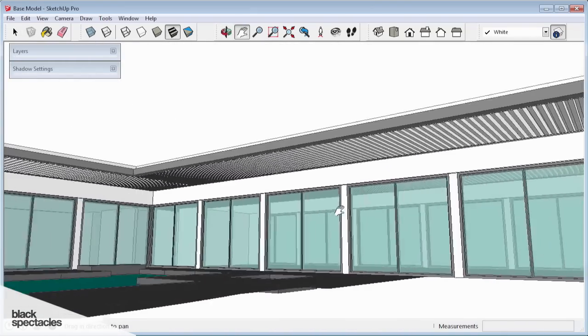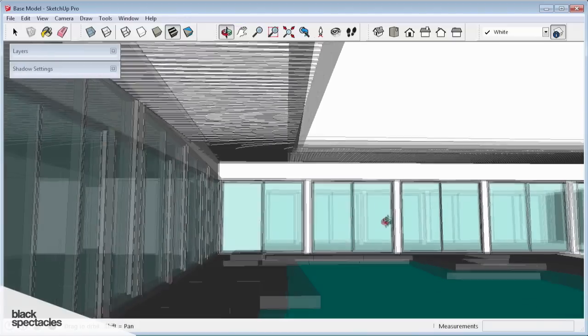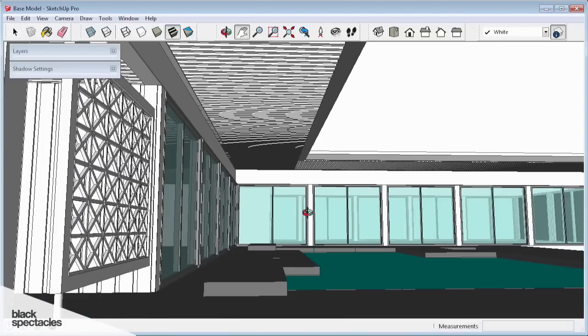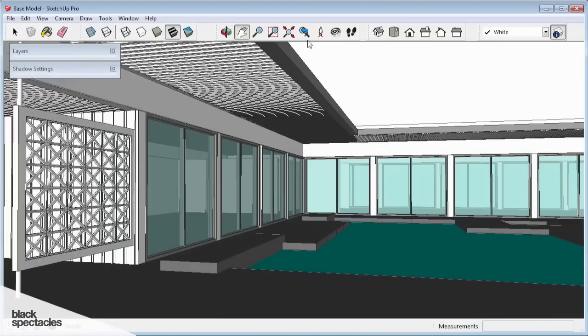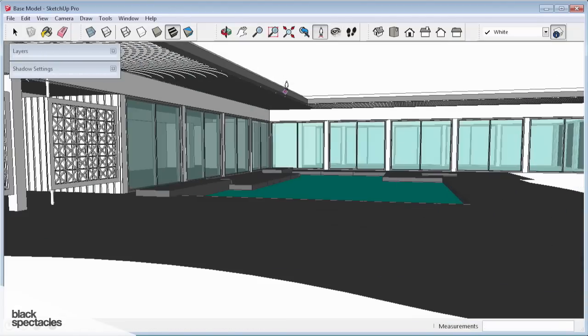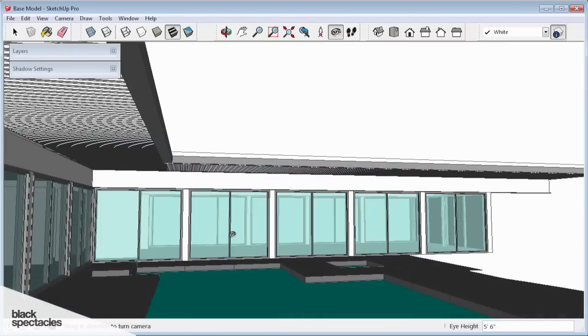When setting up views, there are a couple of good things to keep in mind. For the most part, unless you're doing something specific, views like this want to be taken at eye level. I went ahead and used the little man tool to position the camera at 5'6", which is basically eye level.